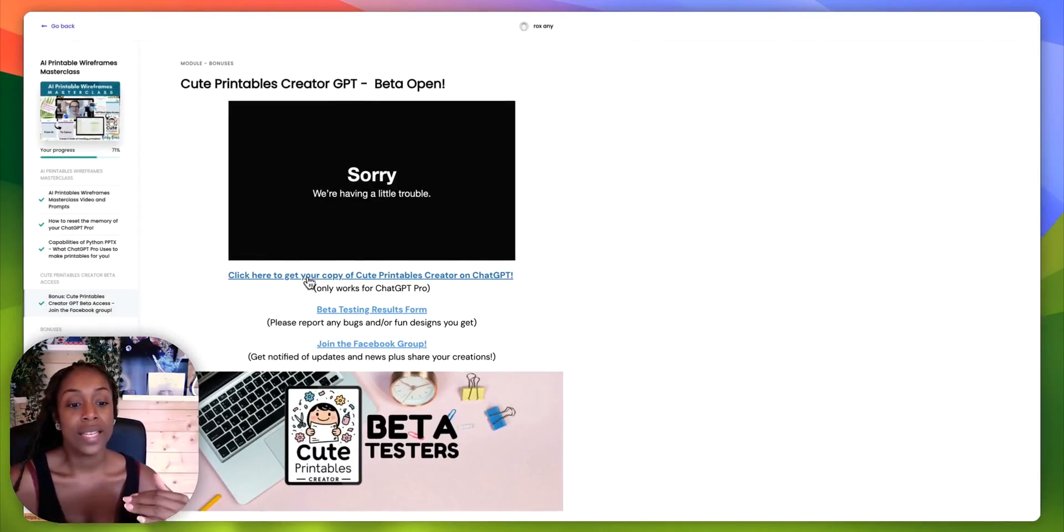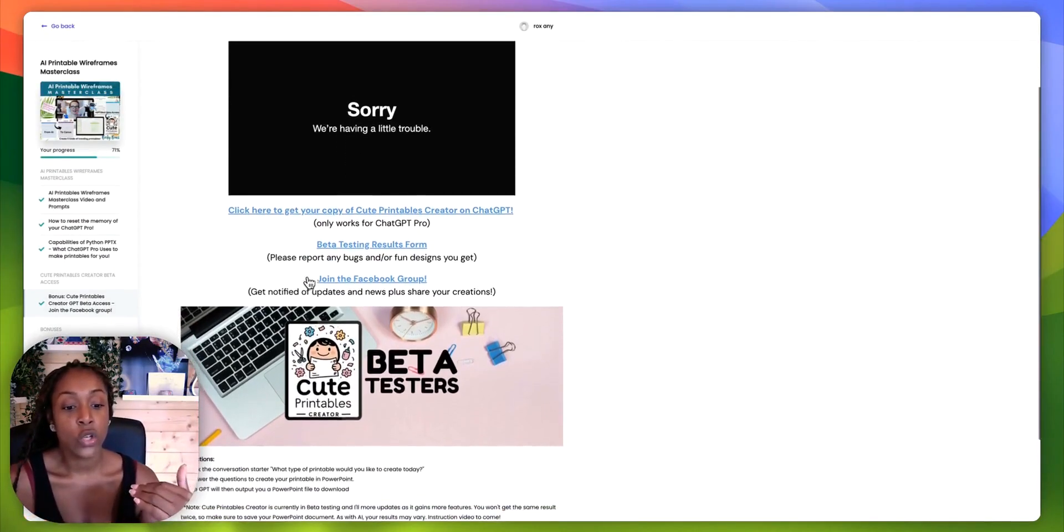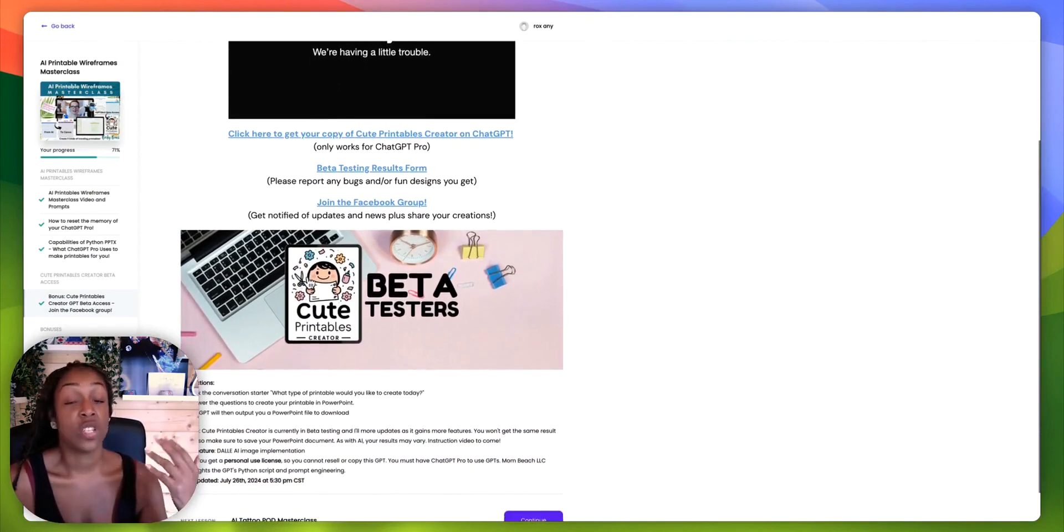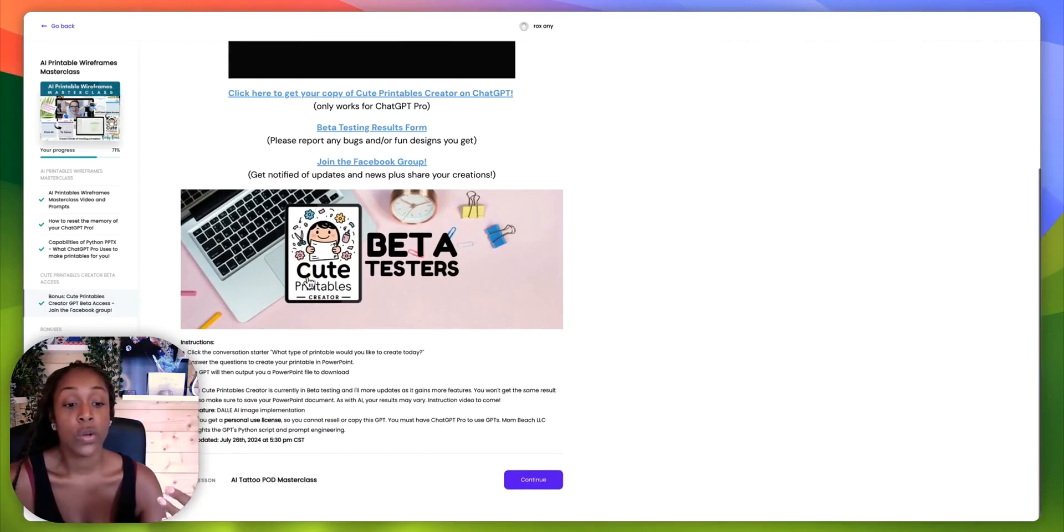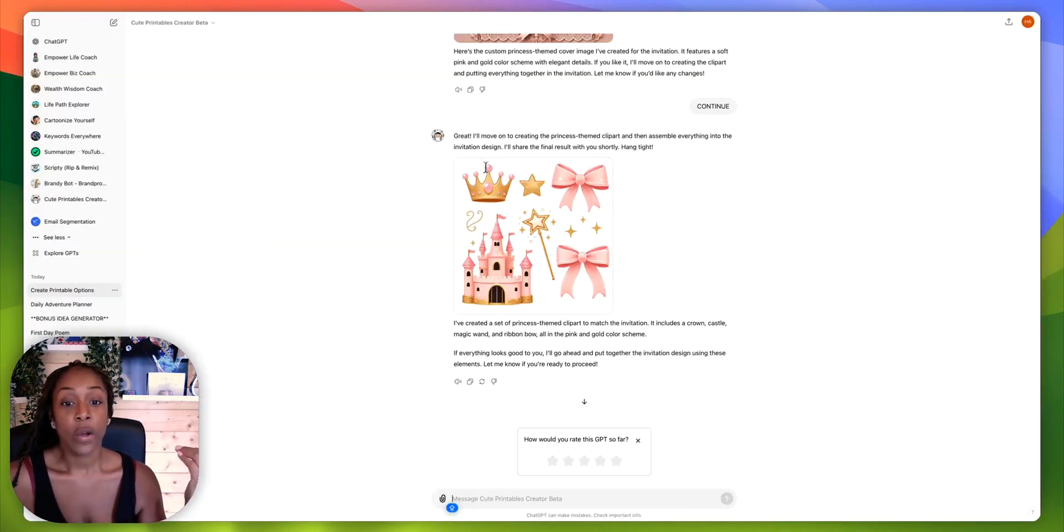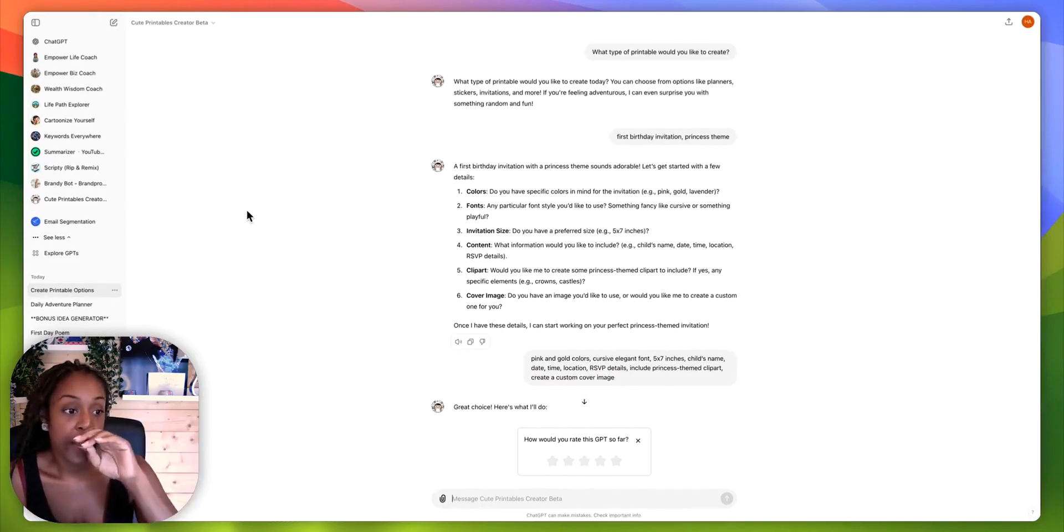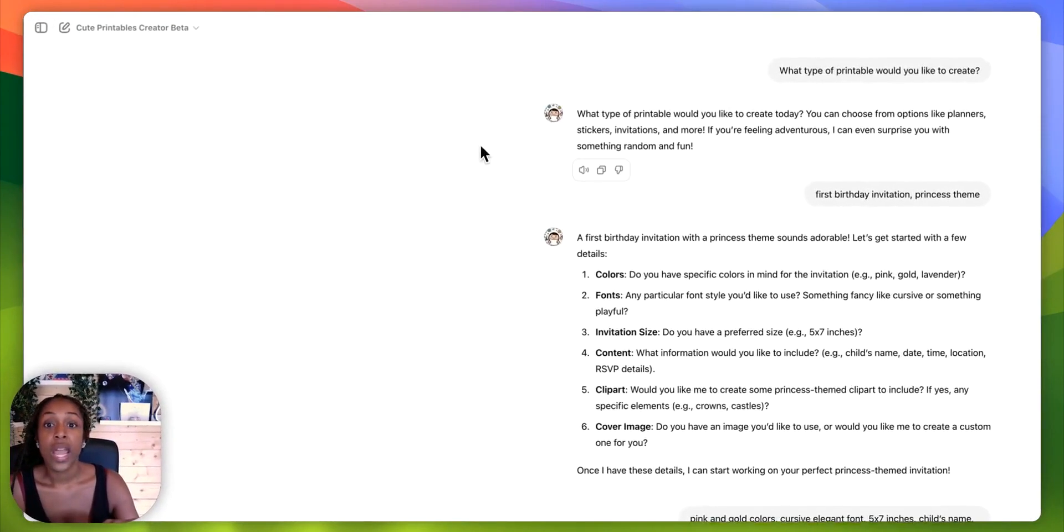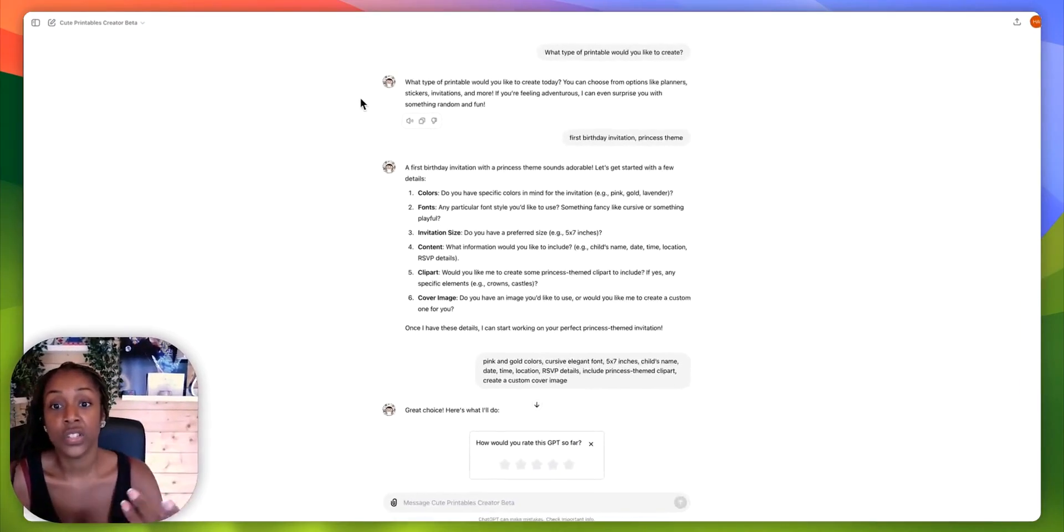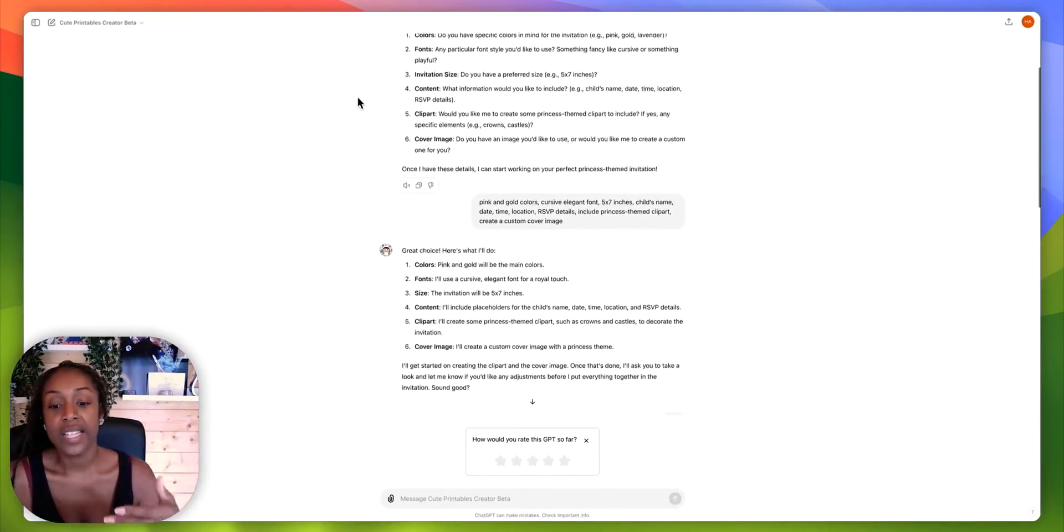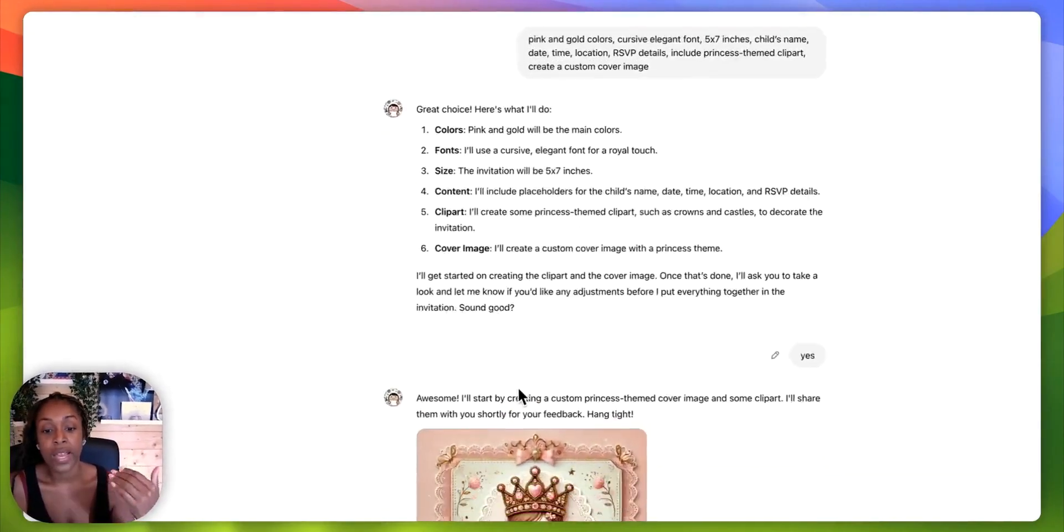Basically, it allows you to create, it just creates printables for you, really cute printables for you within ChatGPT. So this was just something that I had just played around with. So in this cute printables creator GPT, it just kind of asks you questions about what you want to create.